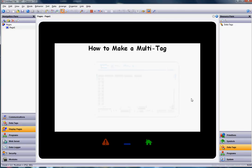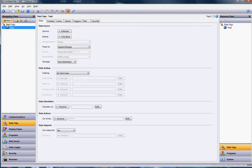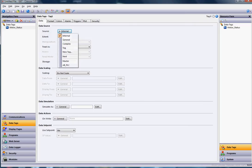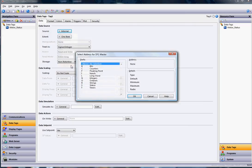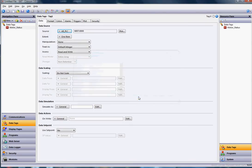In Crimson 3, go to data tags on the left side and create a simple numeric tag by clicking the new button. I'll rename this motor_status. Don't forget to hit enter when you type. On motor status, I'm going to map this to the N7 register in the Allen Bradley. Where it says source internal, hit the pull down. I've already got a PLC configured, an Allen Bradley. Click on that, go down to the N integers, and click OK. Now this tag is mapped to the N7:000 register.